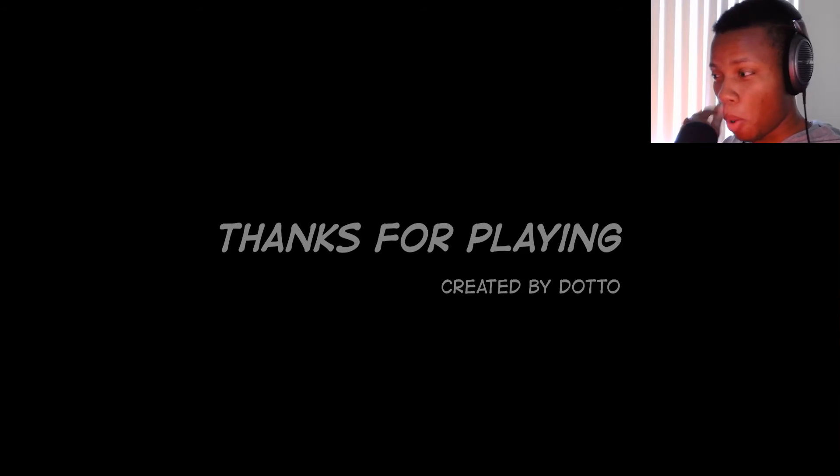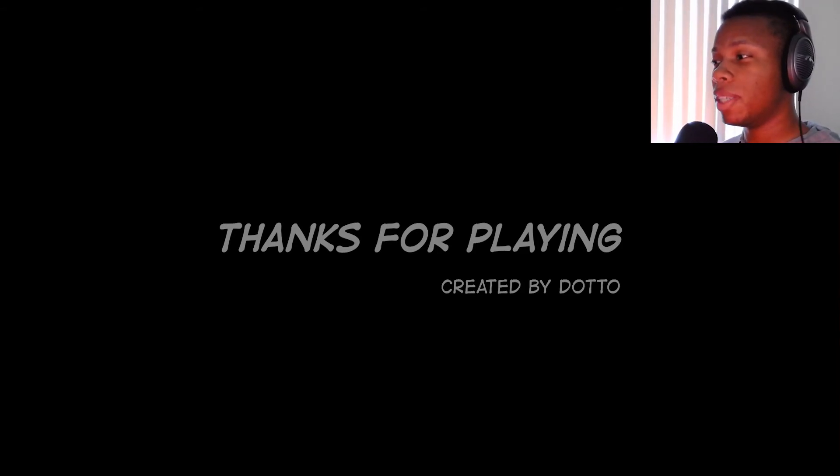Oh. Oh. Whoa. Whoa, thanks for playing. Created by Dodo. Okay, well that was very short, this game.